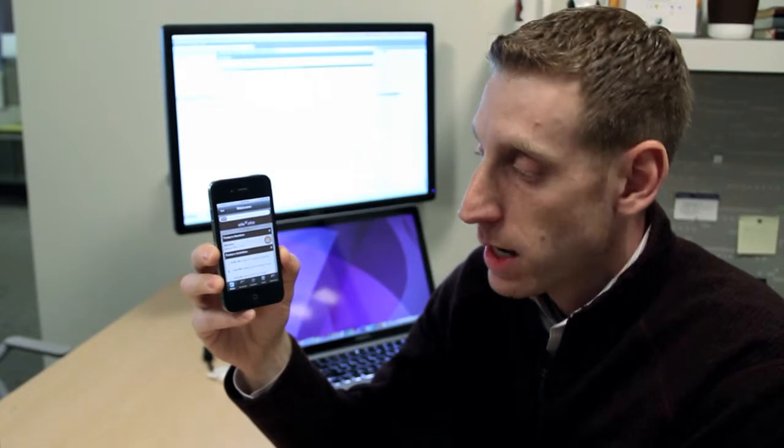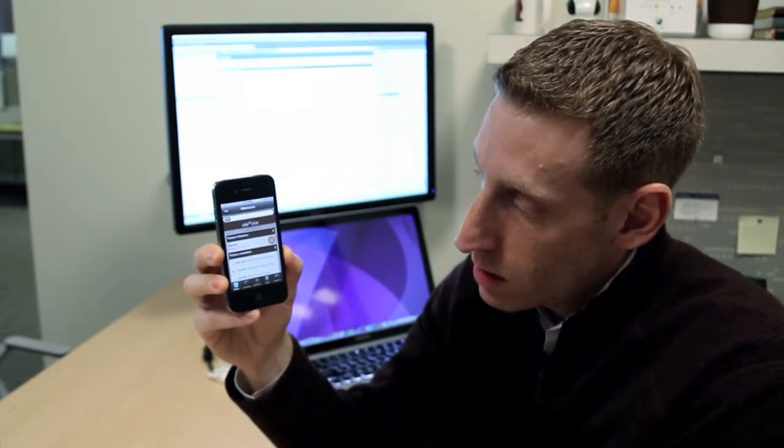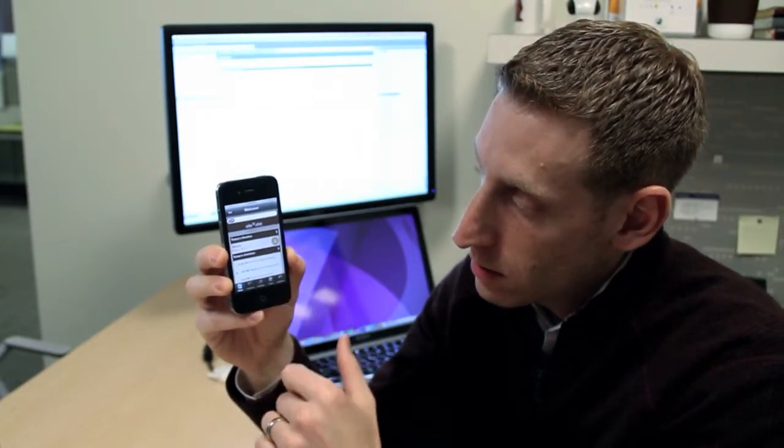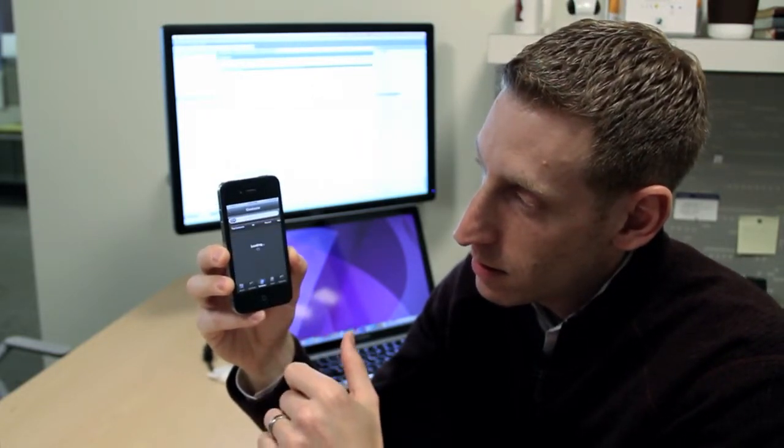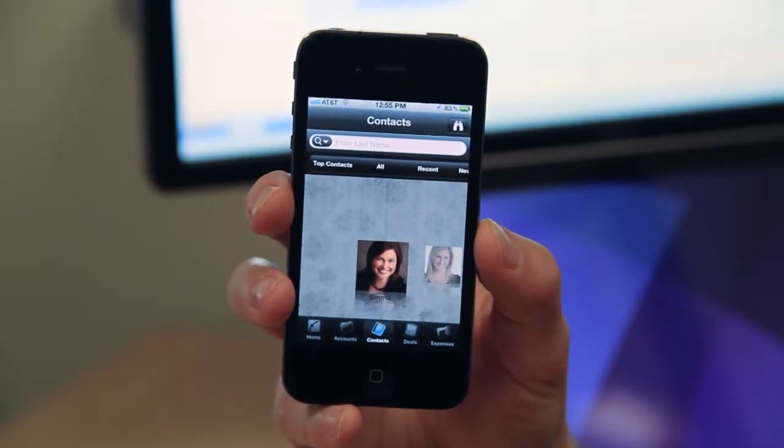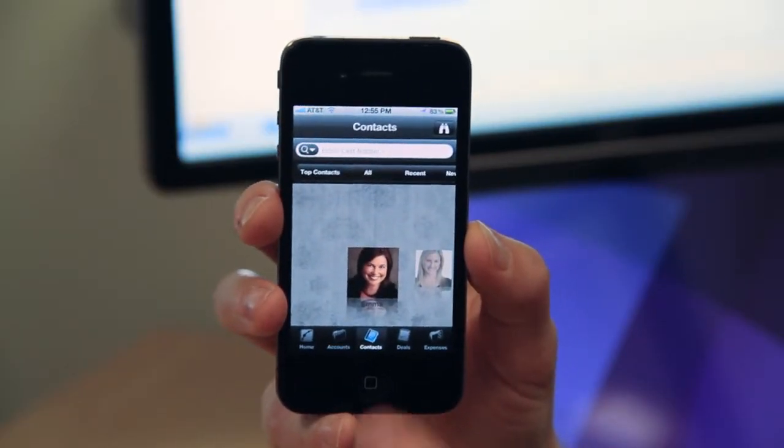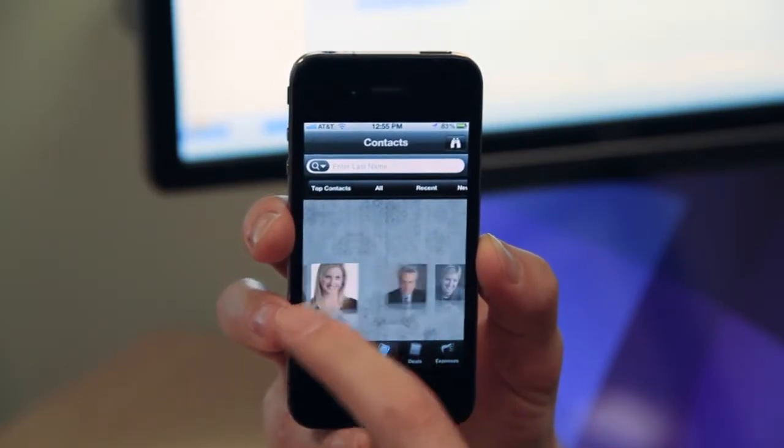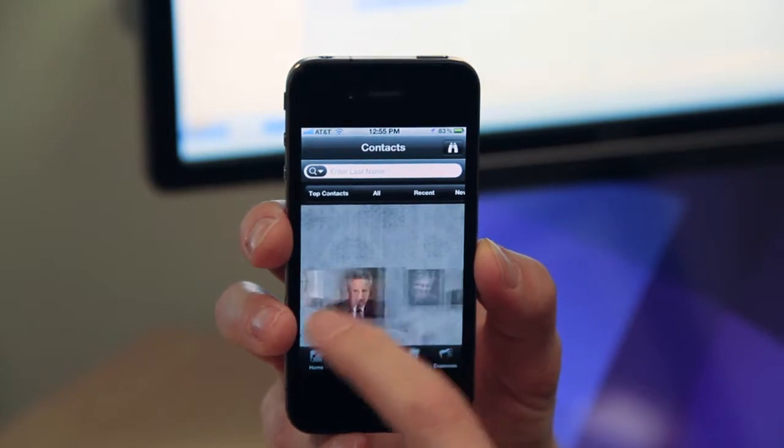I'm back in the application, click on Contacts, and now that list becomes an image carousel, and I can swipe through each person.